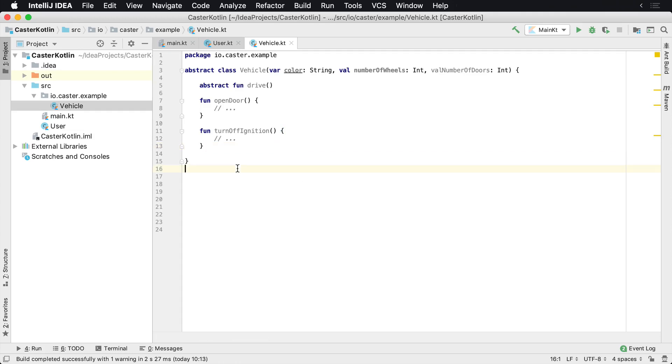To implement an abstract class in Kotlin is actually pretty easy. So let's say that you want to have a Car class that extends this Vehicle class.